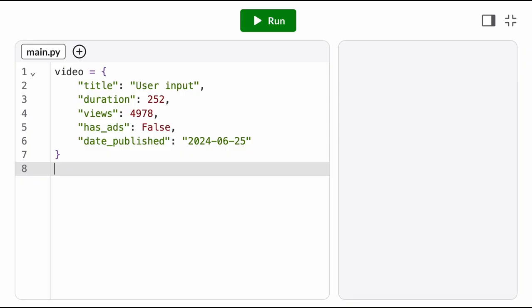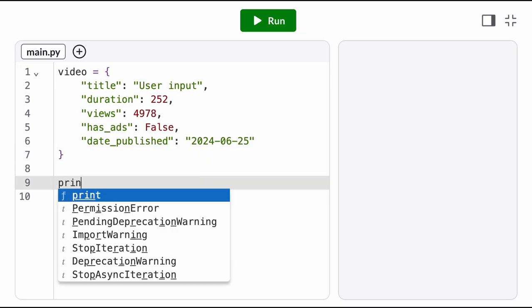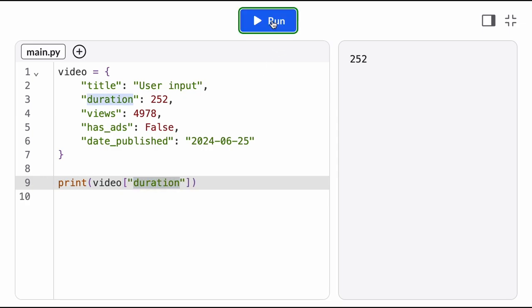We define a dictionary using curly brackets, but to access values we still use square brackets. We put the name of the dictionary, square brackets, and the key we want to access, which tells the computer to look up the value associated with that key.